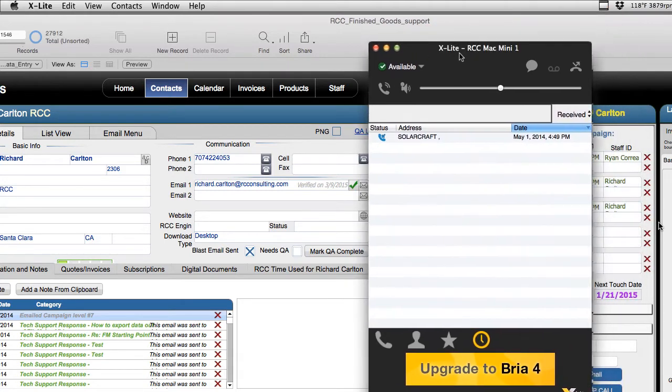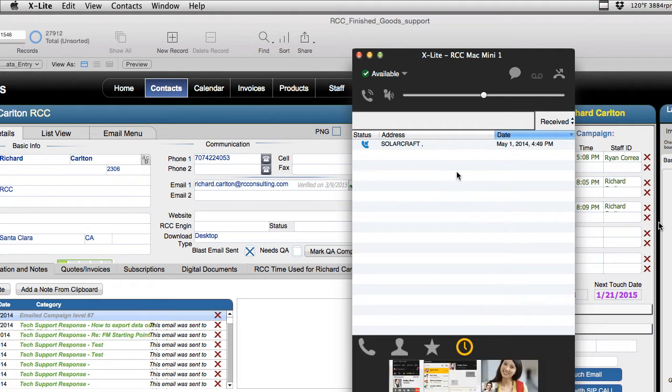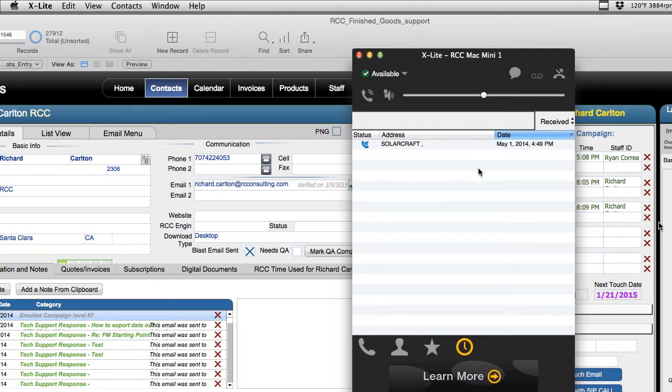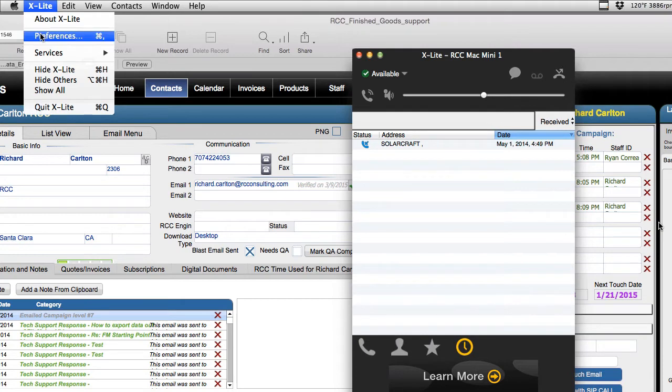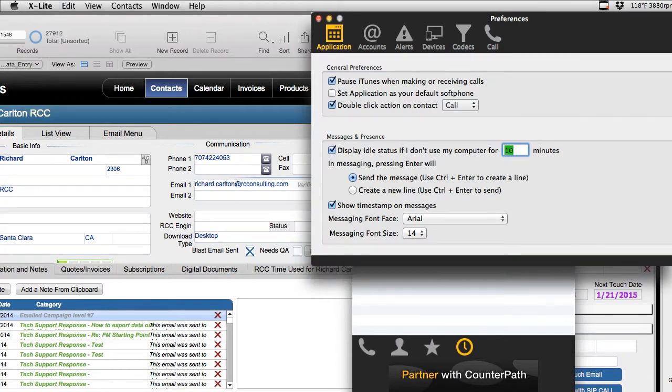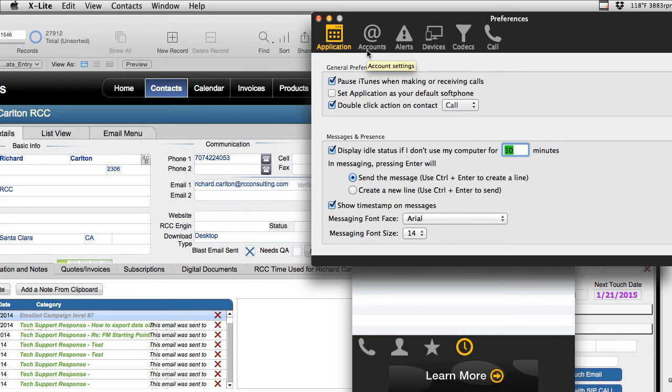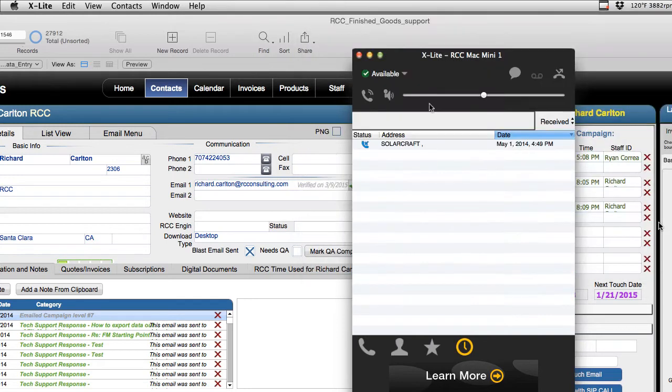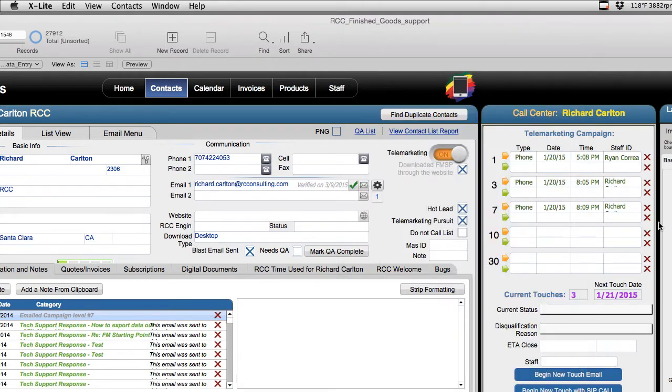Once you have a Vonage account or some equivalent voice over IP account set up, you're going to go into xLite preferences, into your account section, and configure all the settings for your account, your phone numbers, your passwords, all that kind of stuff. FileMaker is not going to have all the account information for your Vonage account. All FileMaker is going to do is tell xLite to dial a phone for you.